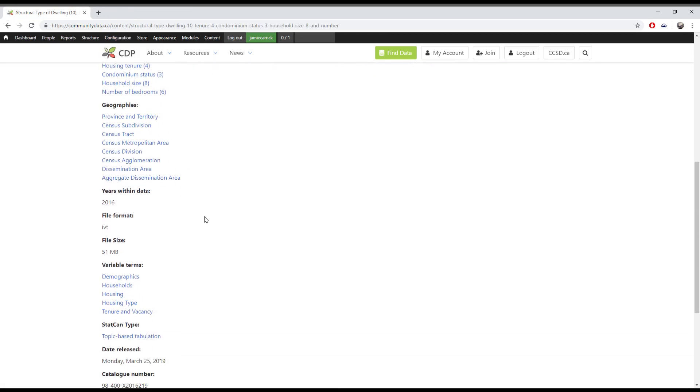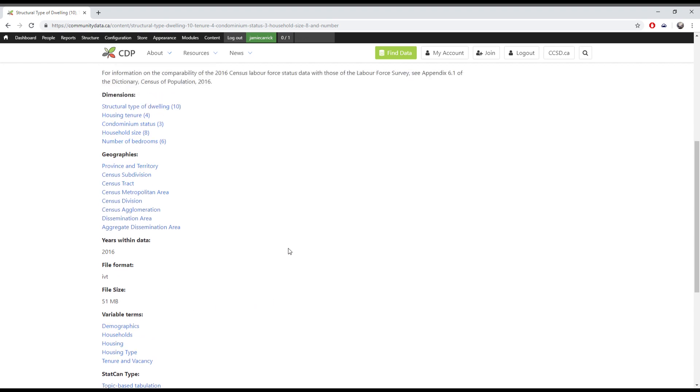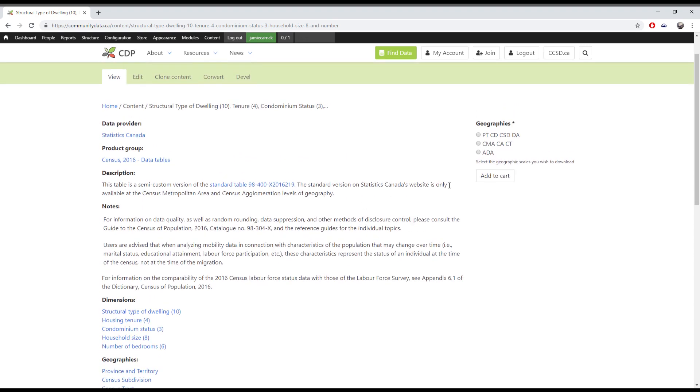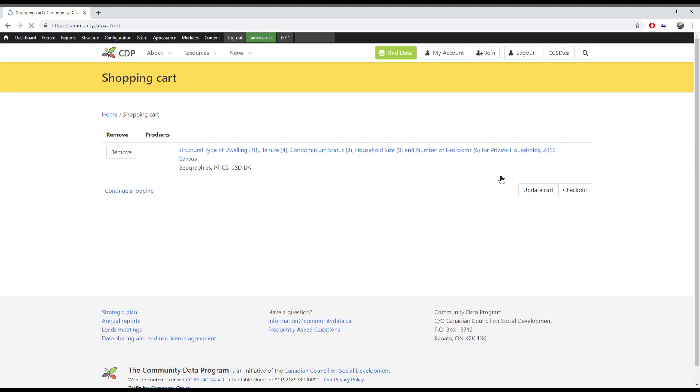On the products page, you can also find information such as file format and file size. If you're satisfied with your choice, you can select the geographic scale you wish to download, add it to your cart, then select checkout. Once you've completed the order, you can download it from the files tab on your account page and you're good to go.